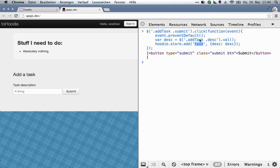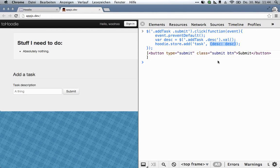The object type is basically for you, so you can later get all objects of type 'task', for example. The second argument is basically all the data, and that's just a JSON object. And again, you don't have to predefine what this looks like or what the structure is — you just give Hoodie JSON, and it'll deal with it.